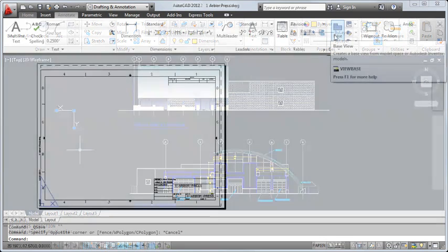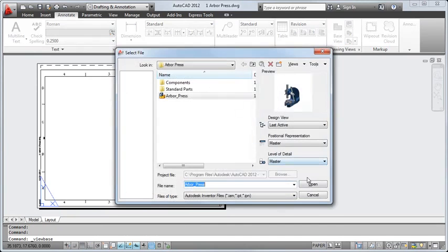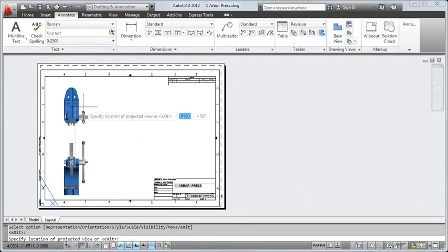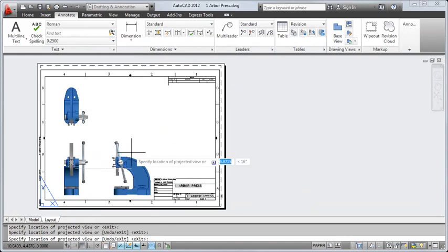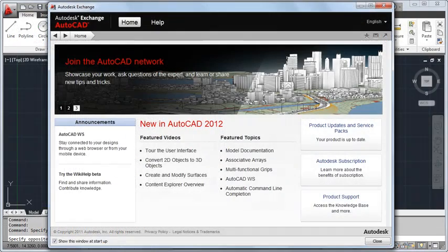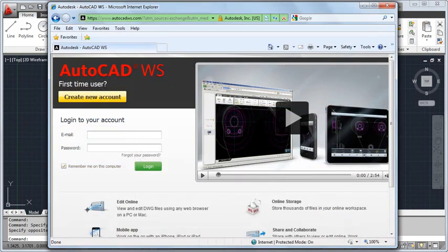We've made it easier for you to quickly create associative 2D documentation from your 3D AutoCAD and Inventor models. You can also import and create documentation for many other 3D formats. We've integrated AutoCAD WS, so it's easier to upload and share your drawings.